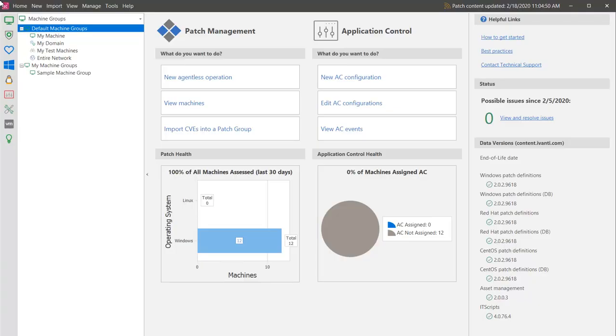Ivanti Security Controls can scan and patch the hosted virtual machines in your network, regardless of whether they are online or offline. The first step is to define your virtual machines in a machine group.